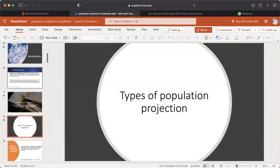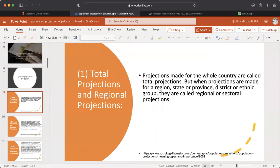Types of Population Projection. Number one: total projection and regional projections. Projections made for the whole country are called total projections, but when projections are made for a region, state or province, district or ethnic group, they are called regional or sectoral projections.